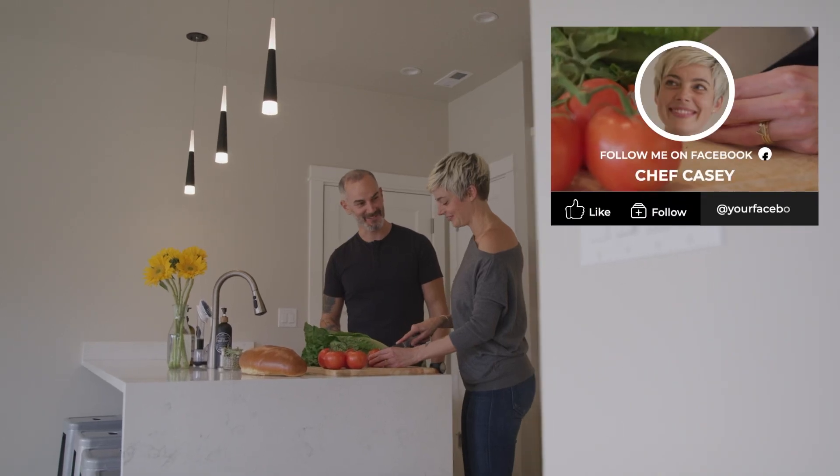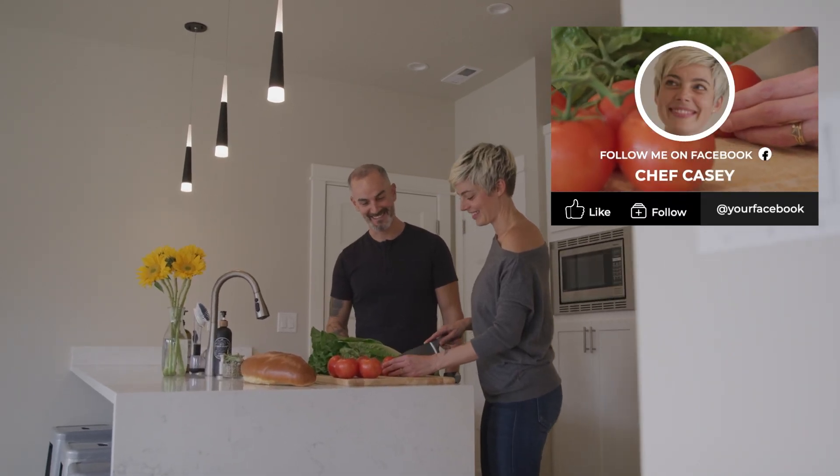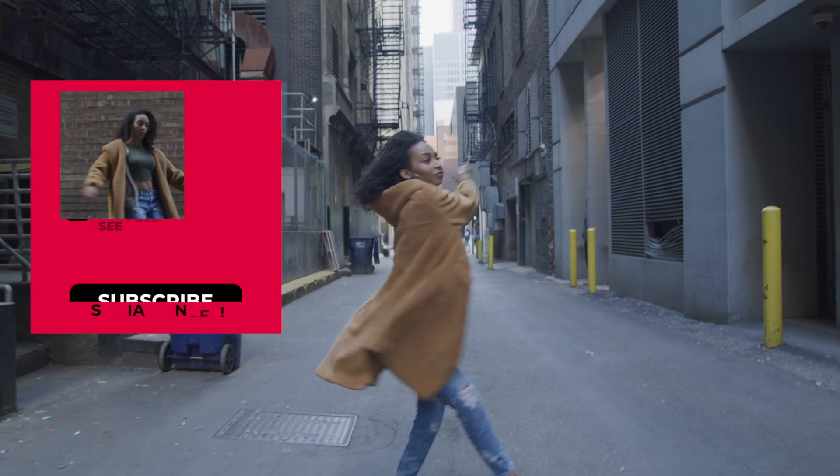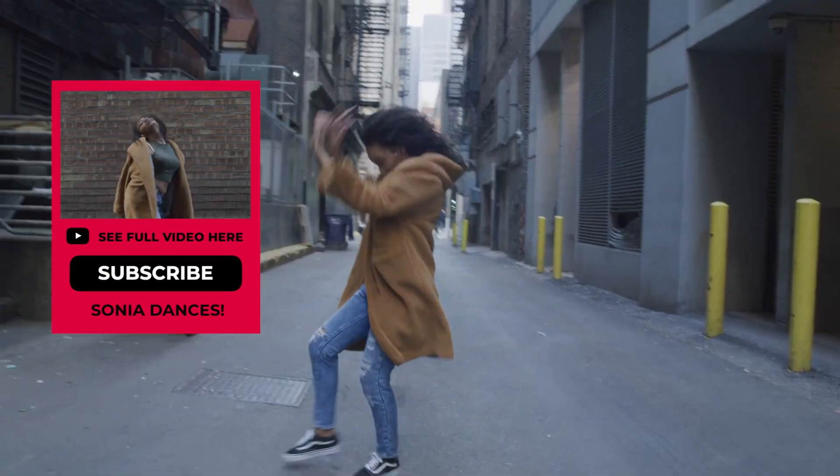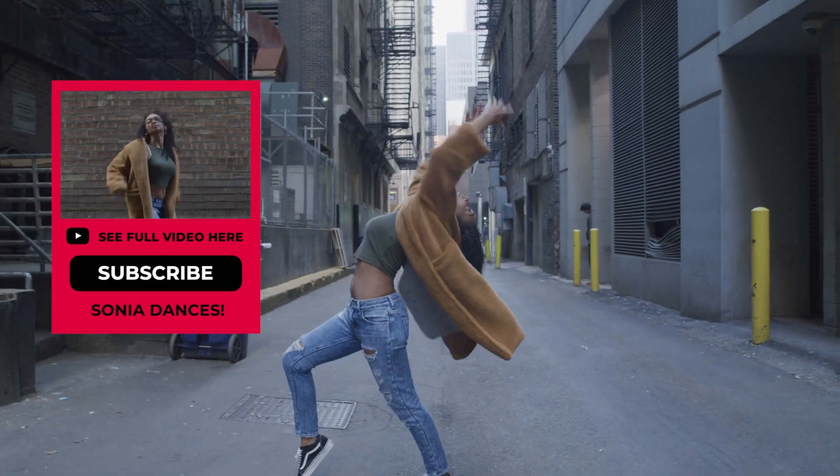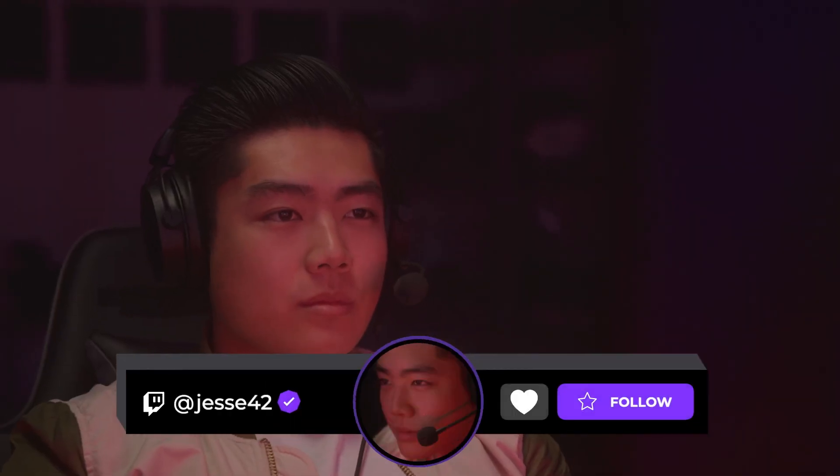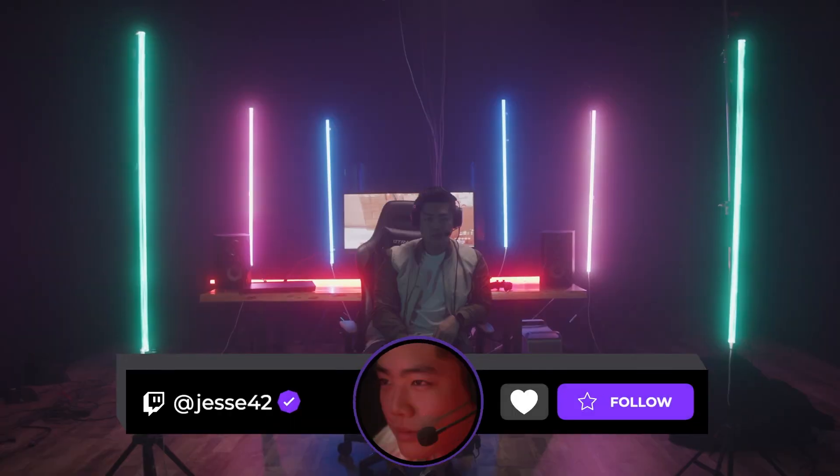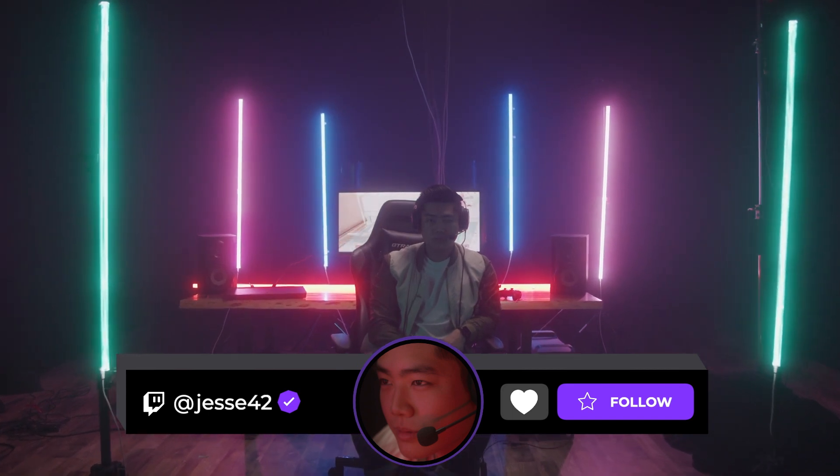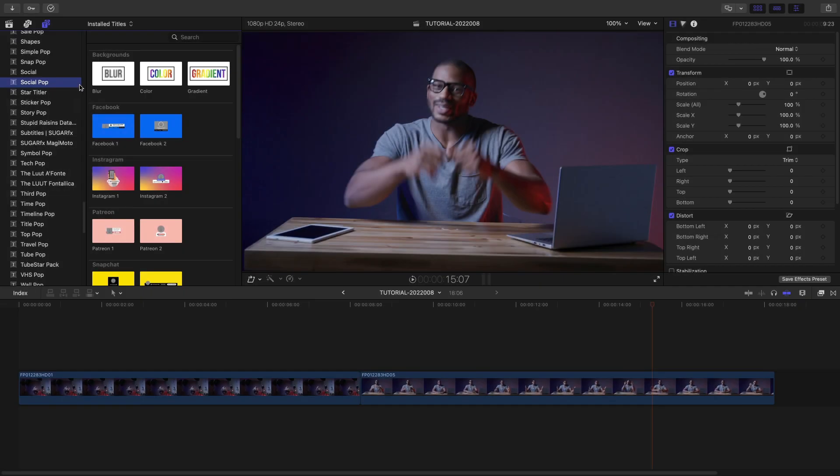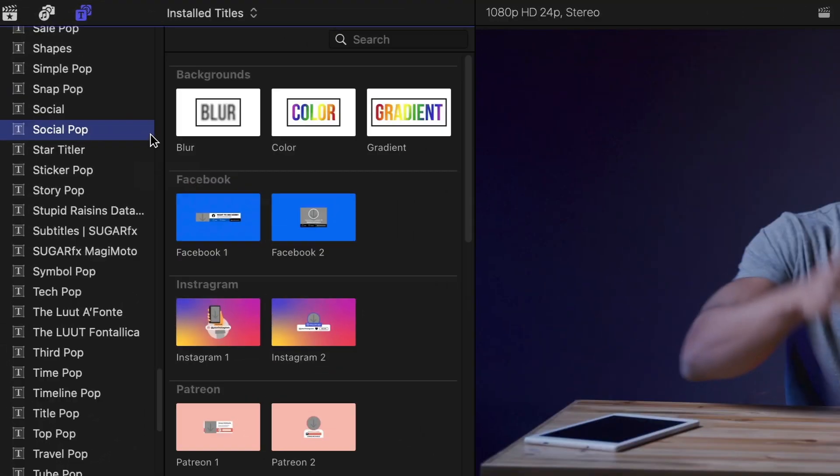Get 25 professionally animated social media graphics designed to promote all your channels in Stupid Raisin's Social Pop. Social Pop was created exclusively for Final Cut Pro. You can find it in the titles browser under Social Pop.